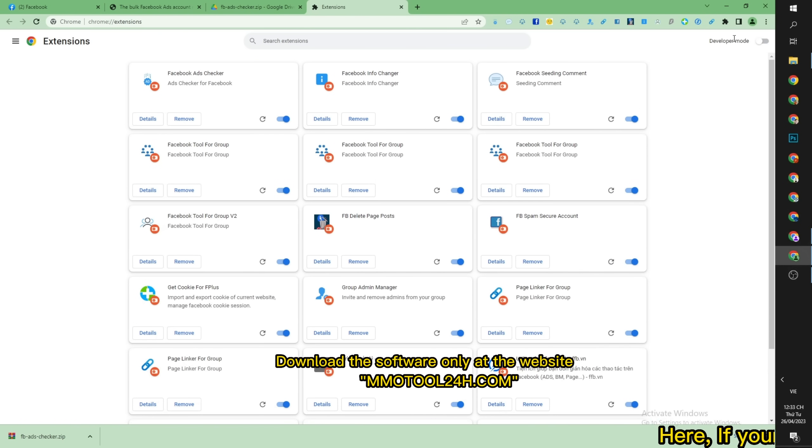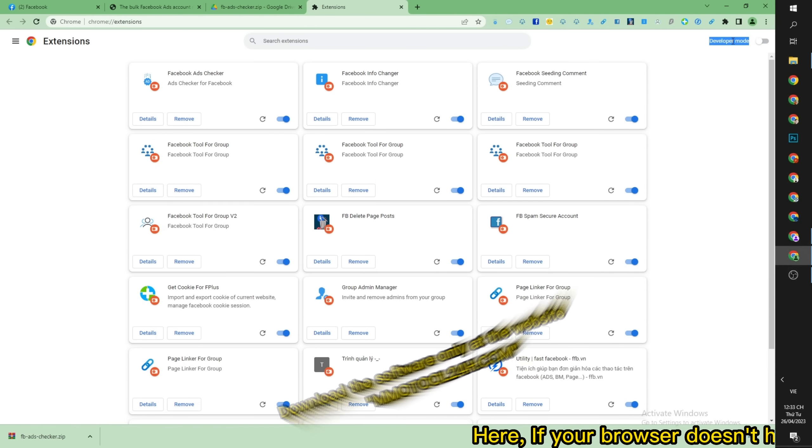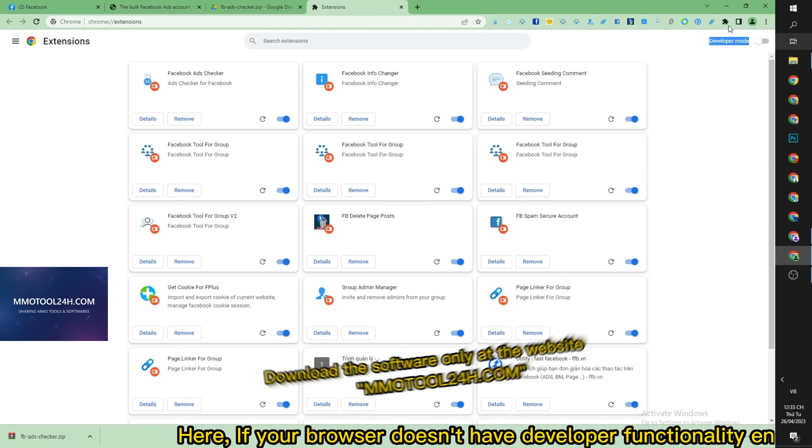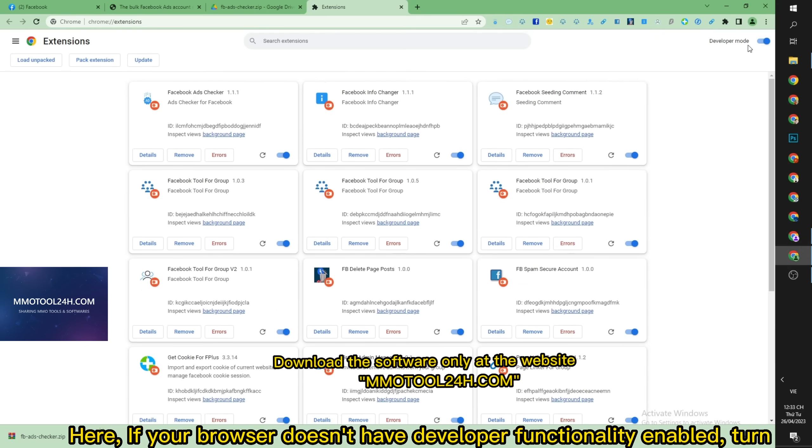Here, if your browser doesn't have developer functionality enabled, turn it on like I do.